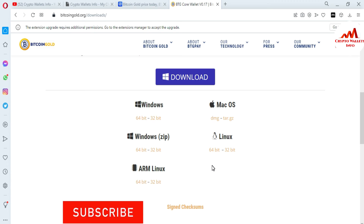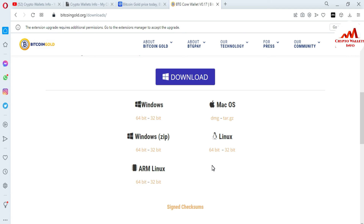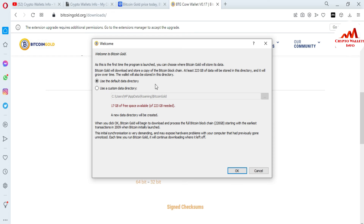After installation, I click Next and check 'Run Bitcoin Gold,' then click Finish. The wallet interface is loading. Before the interface opens, the system asks where I want to save all the Bitcoin Gold blockchain data. You can change the directory folder using the Browse option. The software says Bitcoin Gold will download and store a copy of the Bitcoin blockchain — at least 223 GB of data will be stored in this directory.